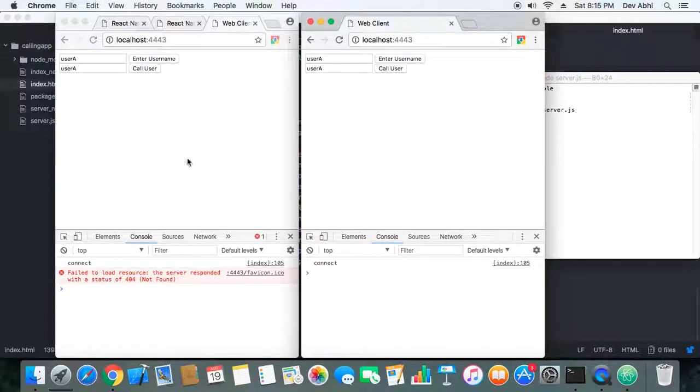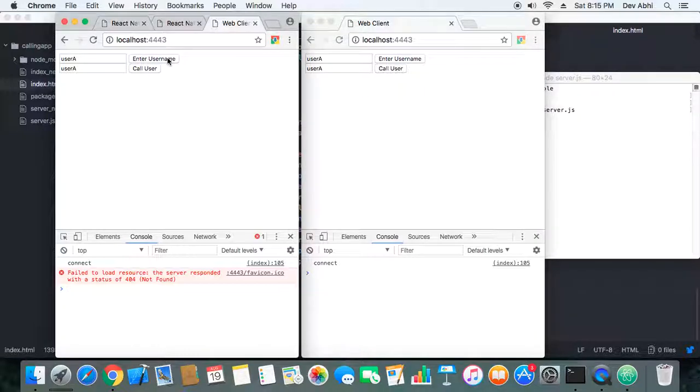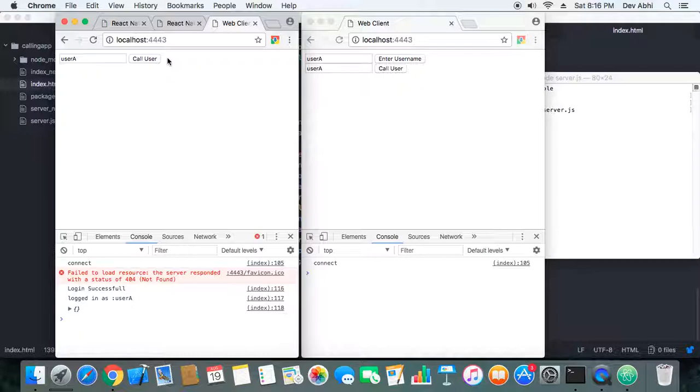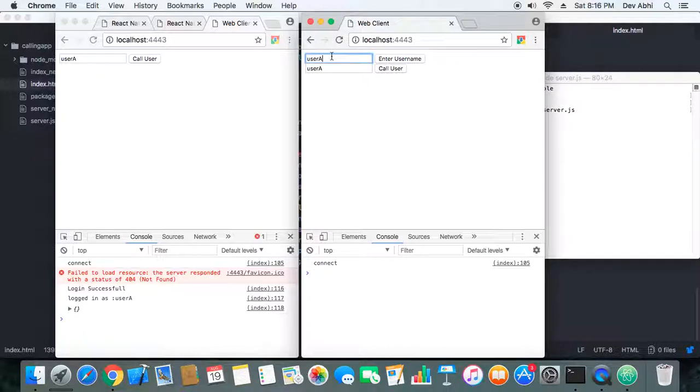Okay, now let's login the user. Okay, so user A is logged in. Let's login user B.